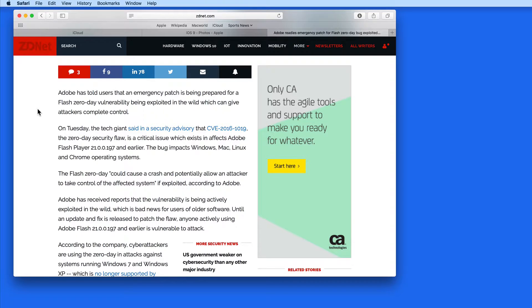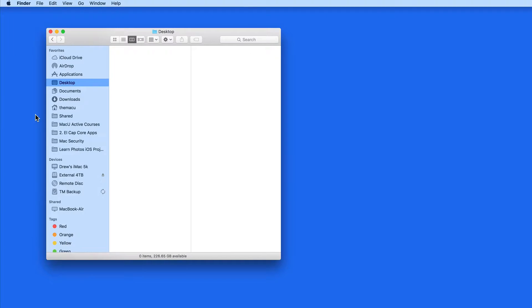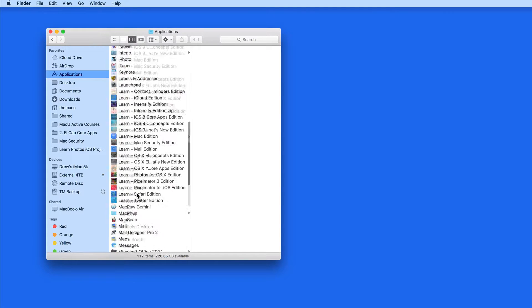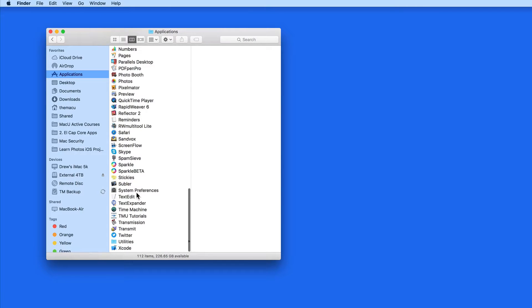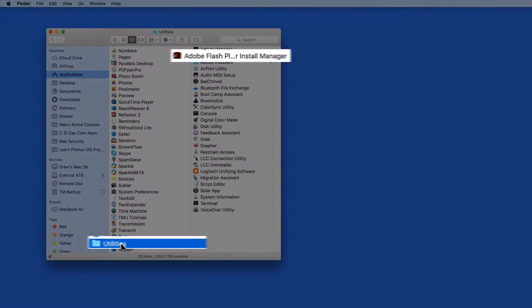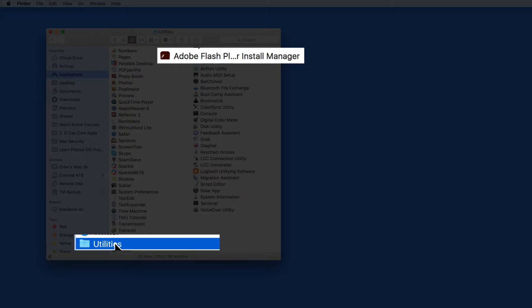So to fully uninstall Flash from your Mac, go to your Applications folder and Utilities. In here, you should have a folder called Adobe Flash Player Install Manager.